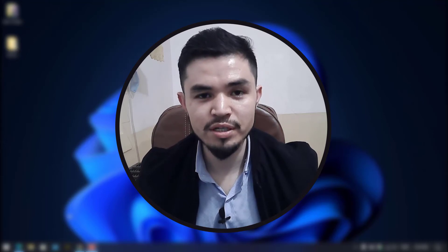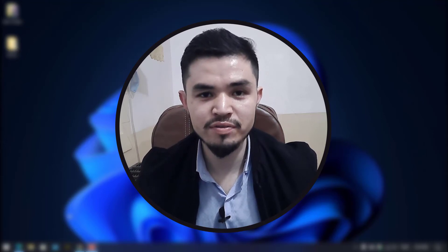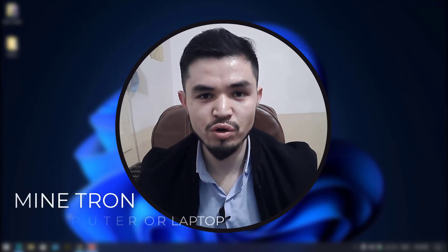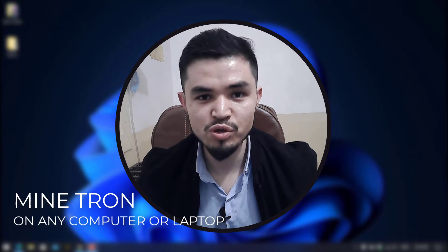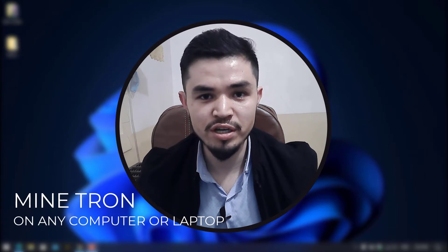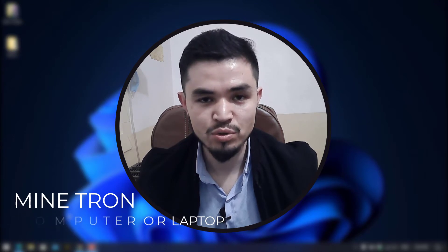What's up everyone, welcome back to the channel. In this video I will show you how to mine Tron on any computer, laptop, or Windows operating system. So let's get started.